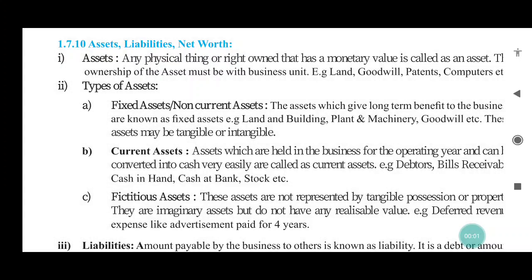Hello students, welcome back to KRS class 11 subject accounts, chapter 1. So turning to the next terminology: assets, liabilities, and net worth.